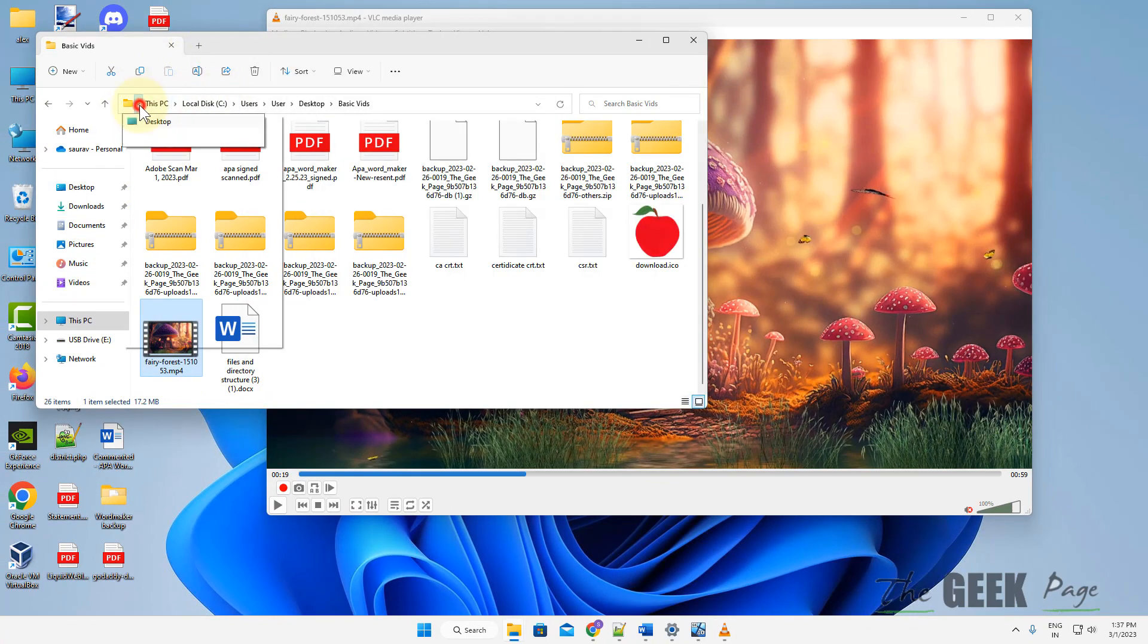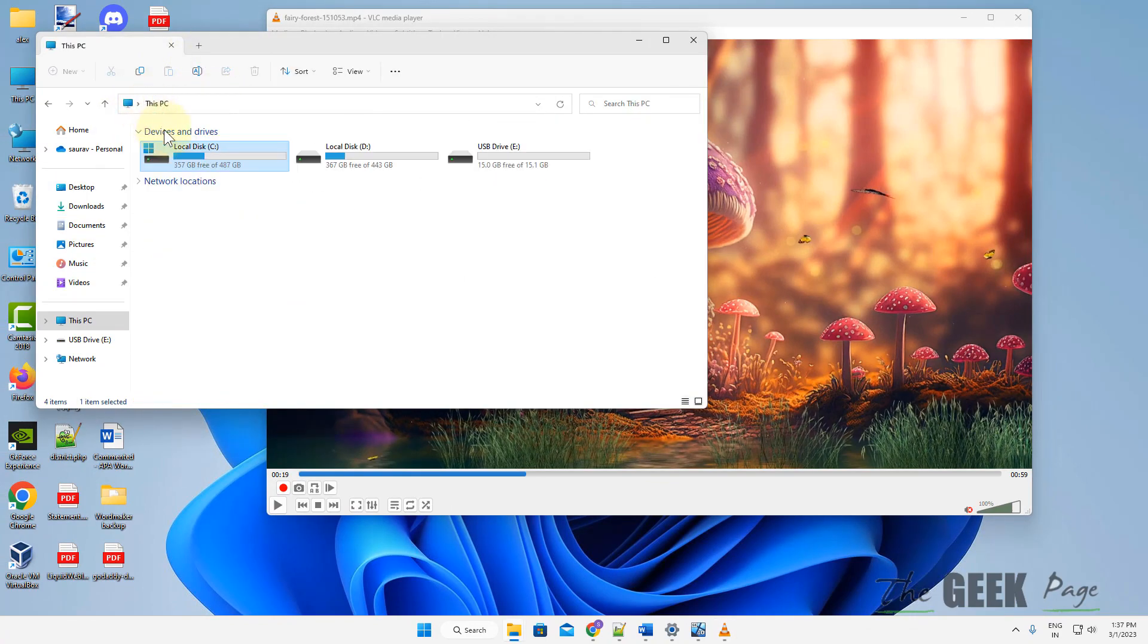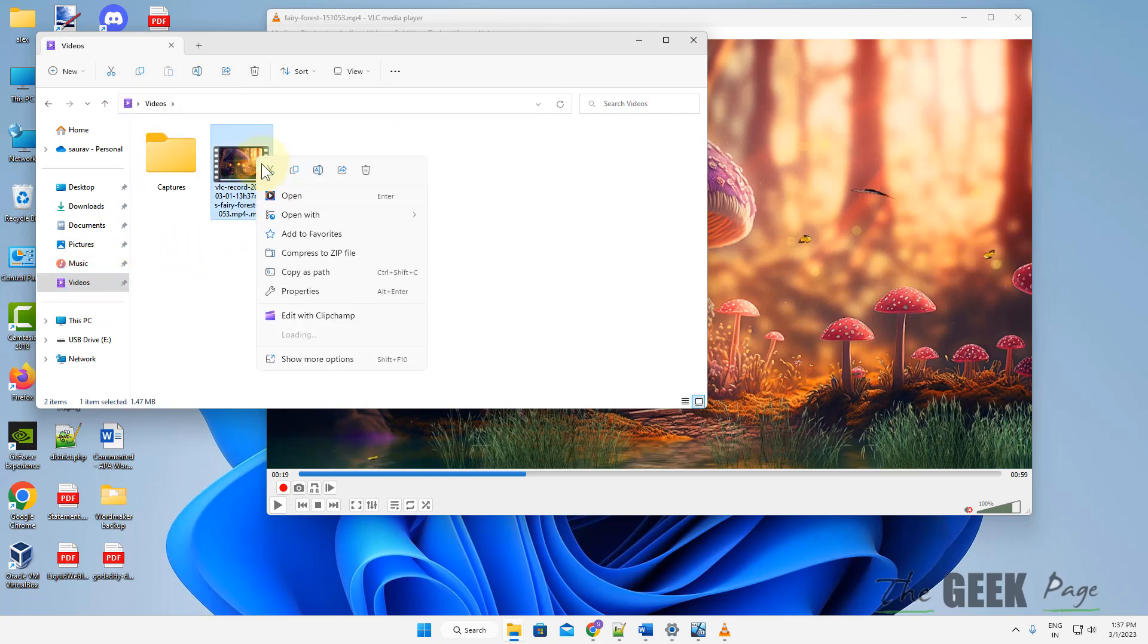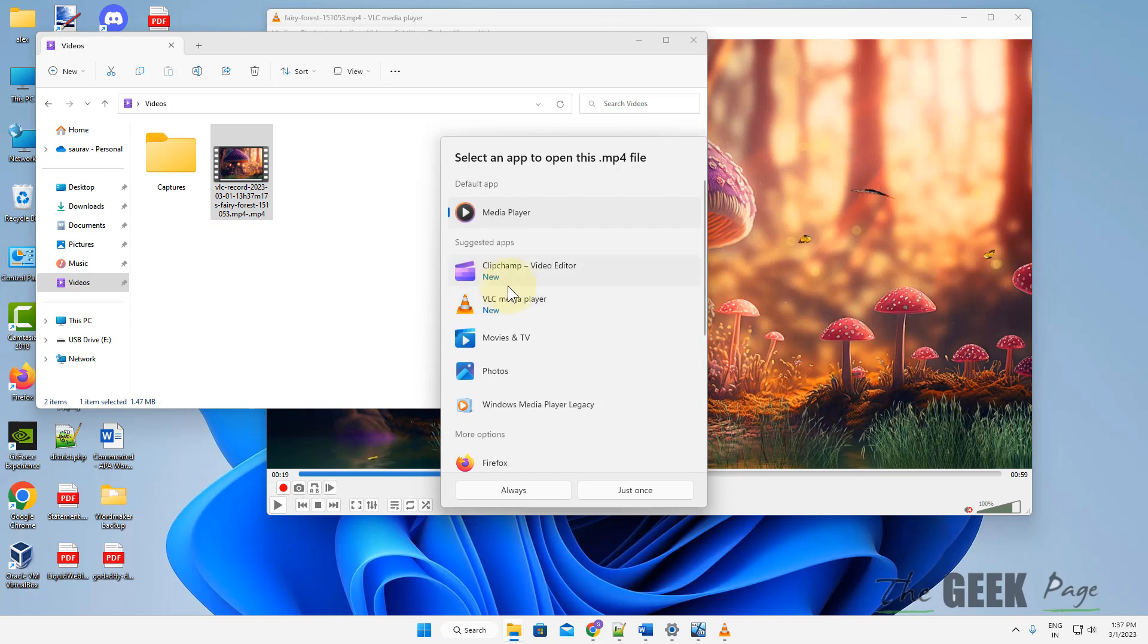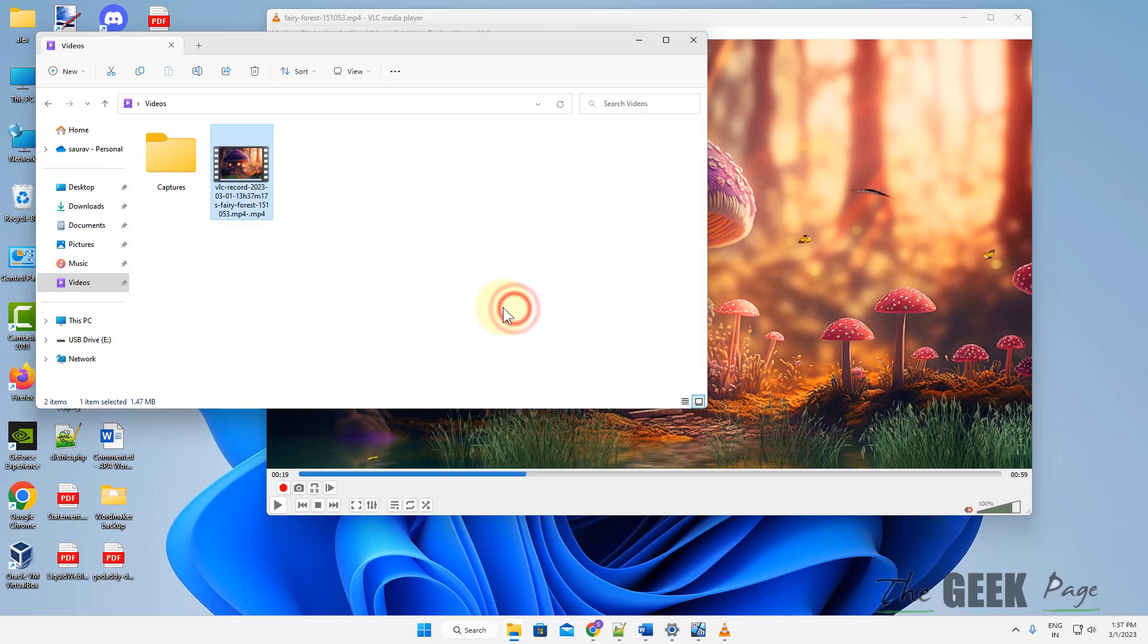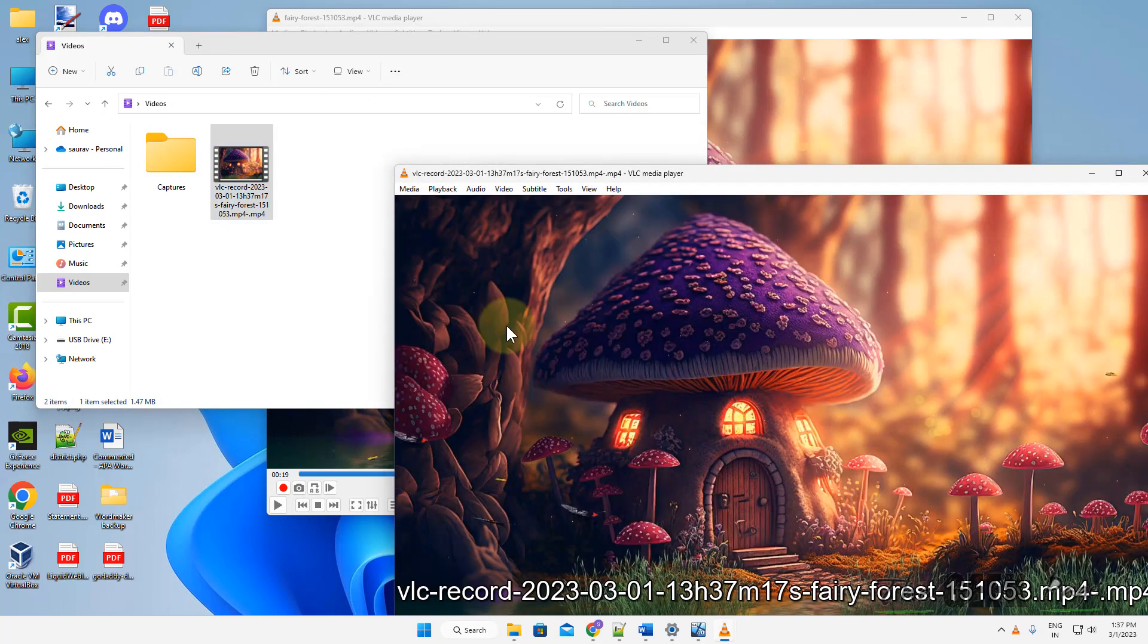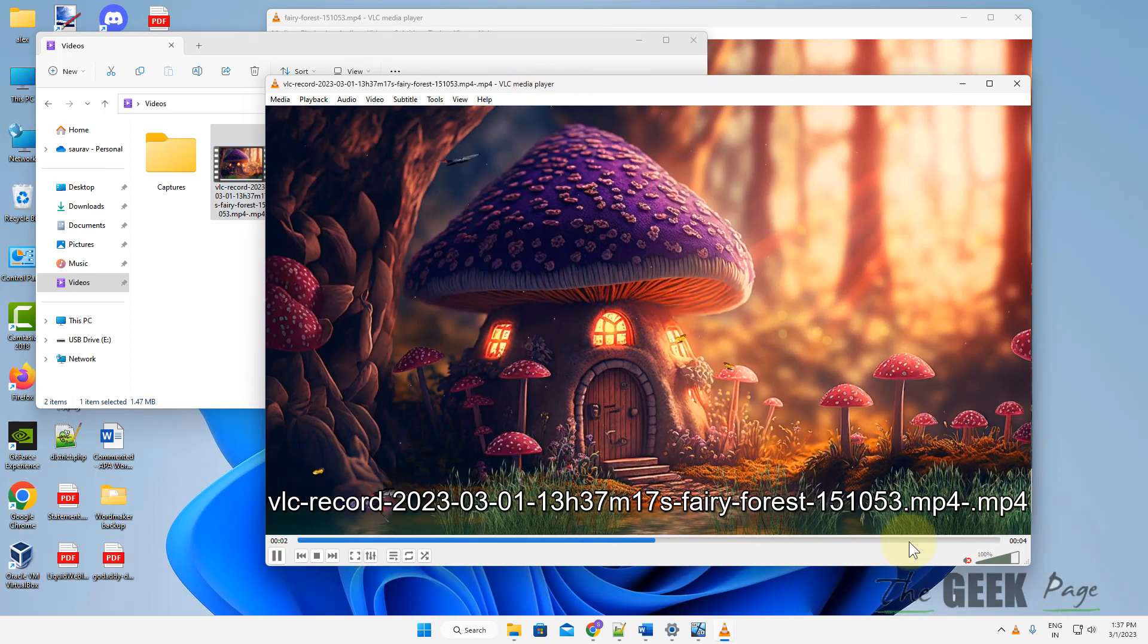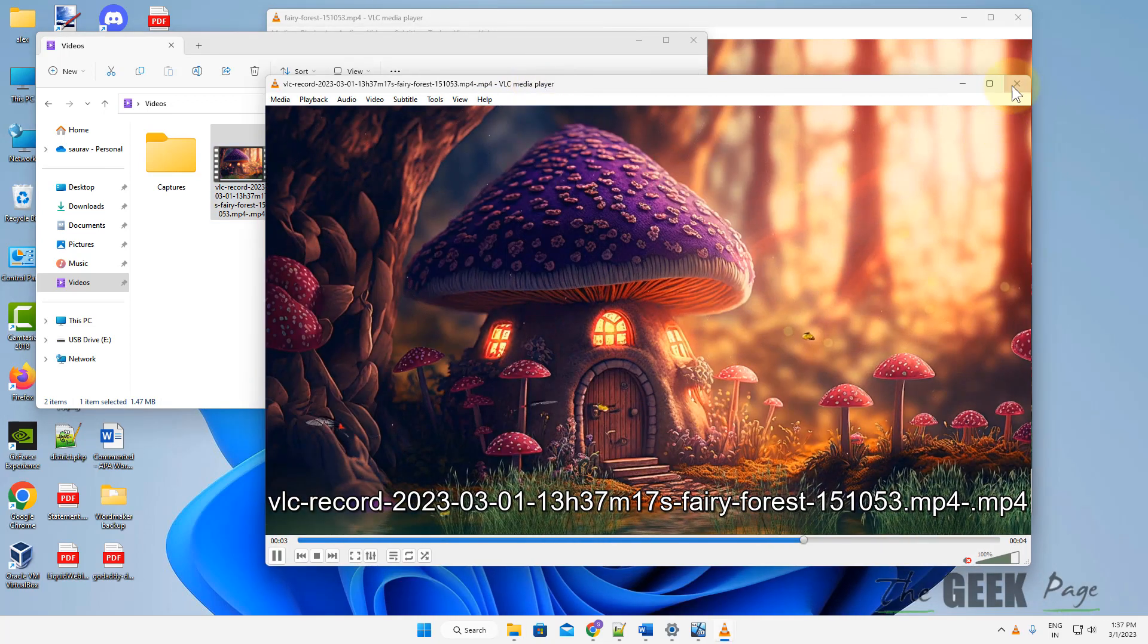Here it is, the cut video without any issue. This has been trimmed from which point you pressed this up to the point you pressed it again.